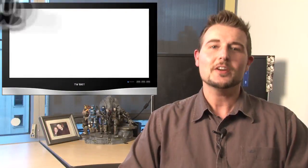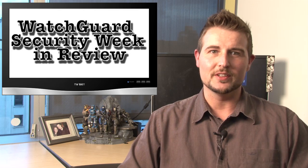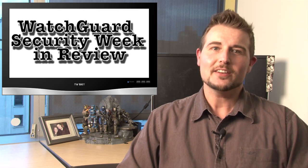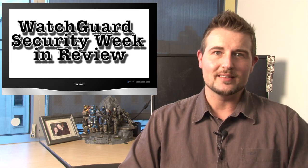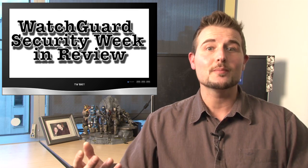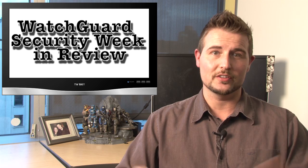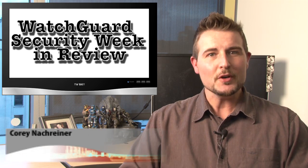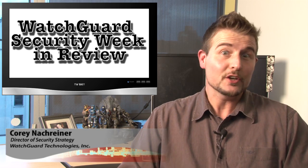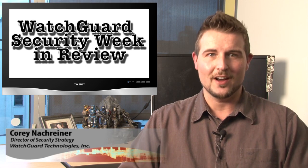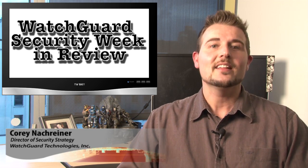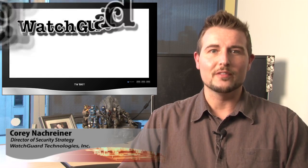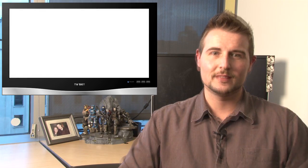Hey everybody and welcome to WatchGuard Security Week in Review, a video podcast dedicated to quickly summarizing the biggest information in network security stories each week. I'm your host and security nerd, Corey Nackreiner, and this is the episode for the week starting November 5th, 2012.